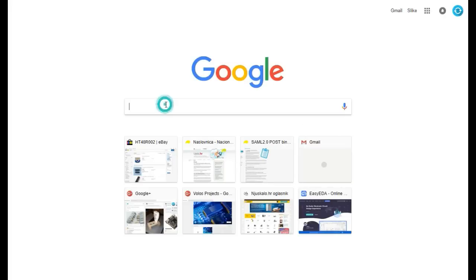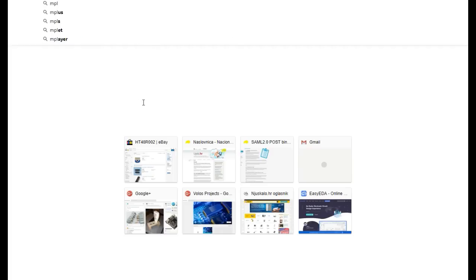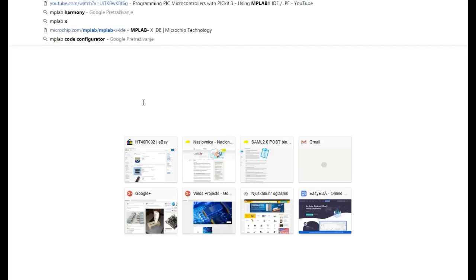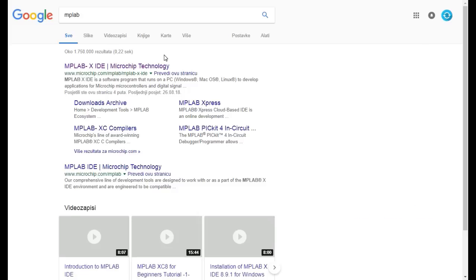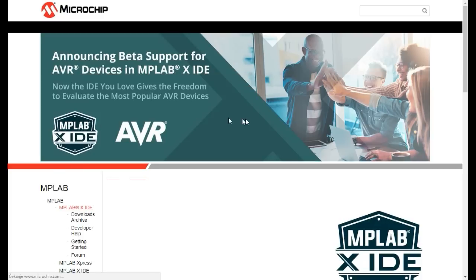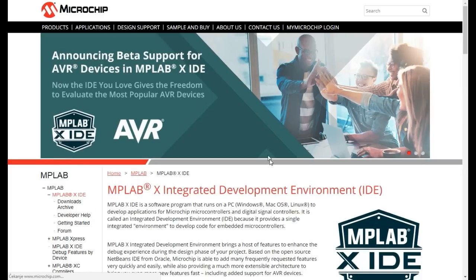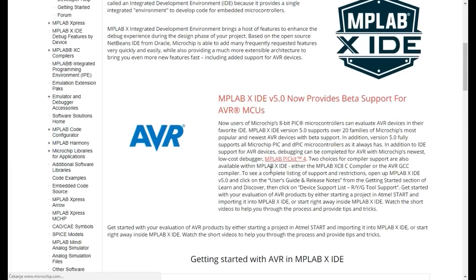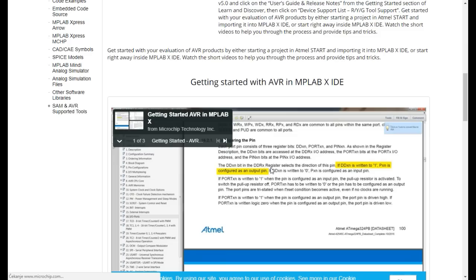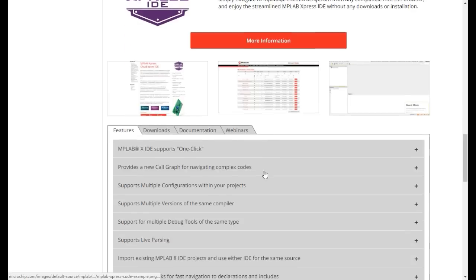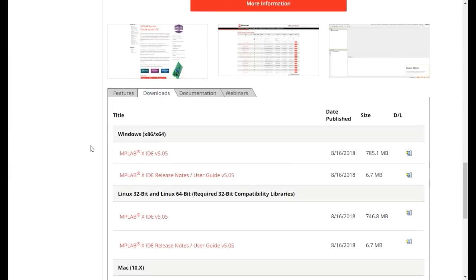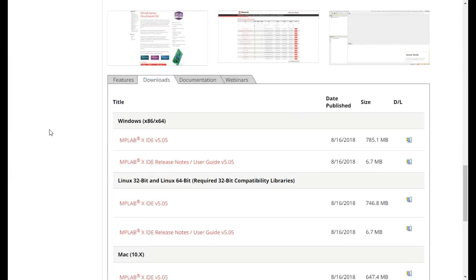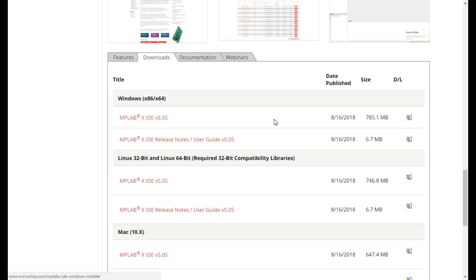Now we need to download the software that we will use for programming. Just write MPLAB in Google. Open first link. We will scroll down to find download section and download software and install it.